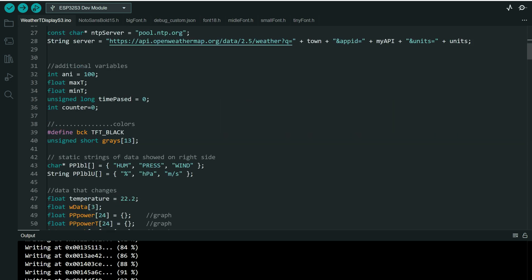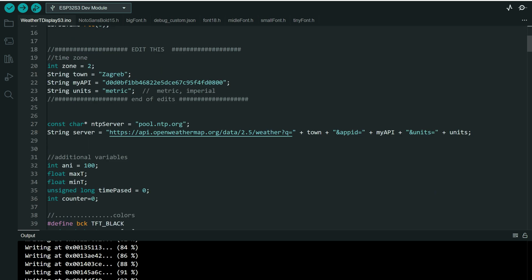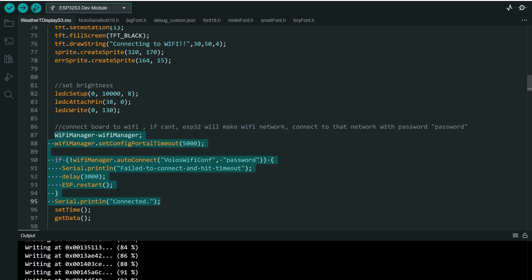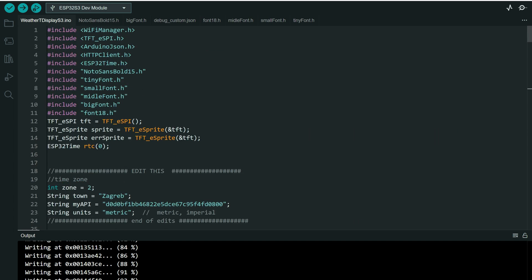For connecting to Wi-Fi, we are using Wi-Fi Manager. If you don't know how this works — this part of the code is used to connect the board to Wi-Fi, so no Wi-Fi data is hard-coded. If your board cannot connect to Wi-Fi, the ESP32 will create a new Wi-Fi network. You connect to that network using the password "password", and you enter your Wi-Fi data, which will be stored in ESP32 memory. Just check my last video — there I explained how Wi-Fi Manager works.